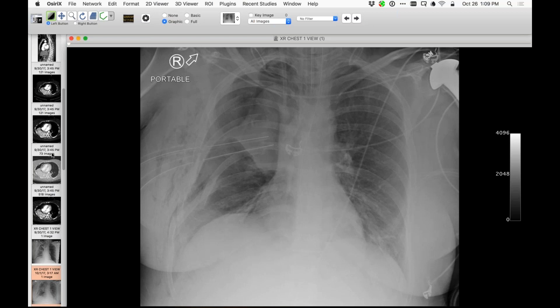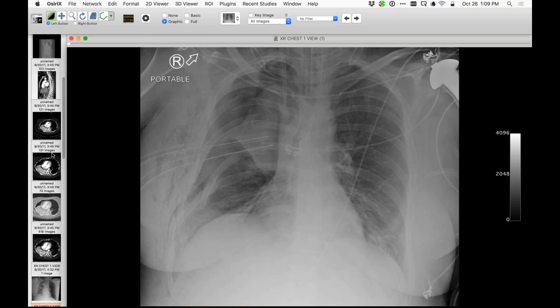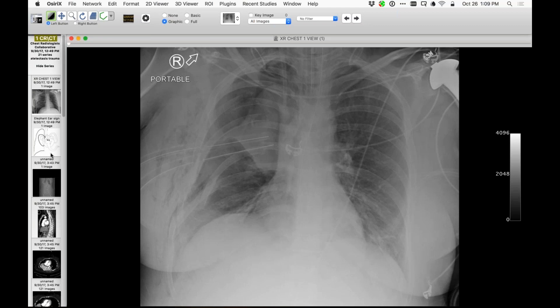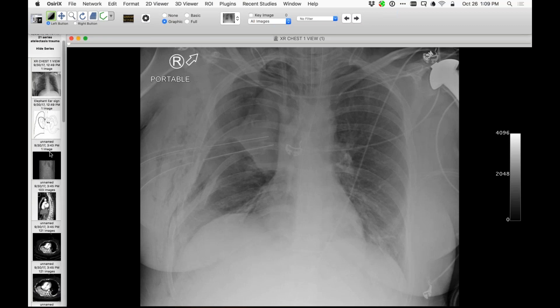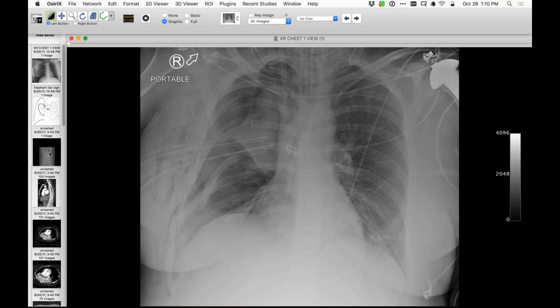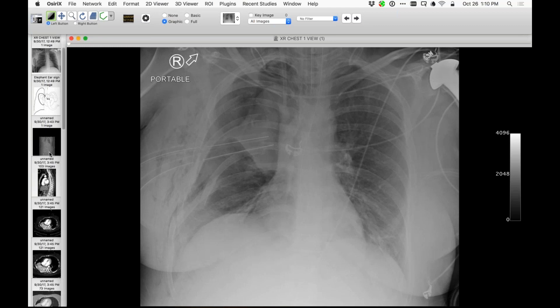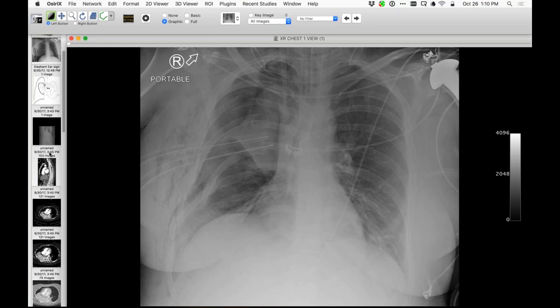That combination of right upper and right middle would be unusual, because the bronchus intermedius is spared. So when you see descriptions of that, usually they say one bronchial obstruction might be a mass, but the other one is something different — for example, secretions or something like that.